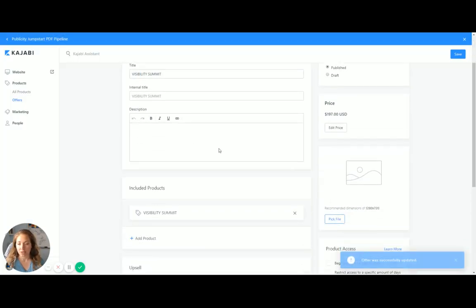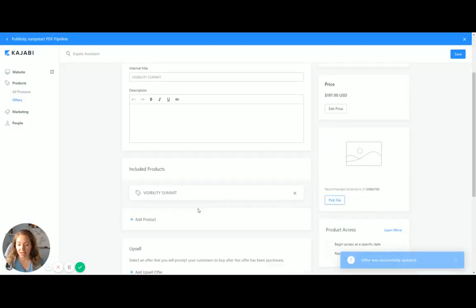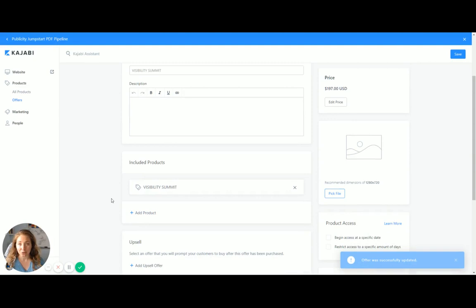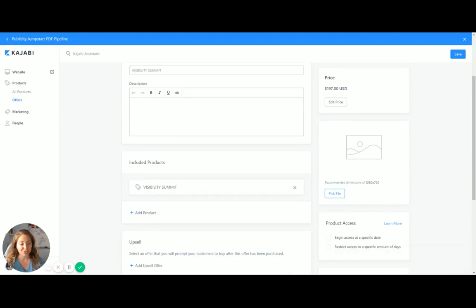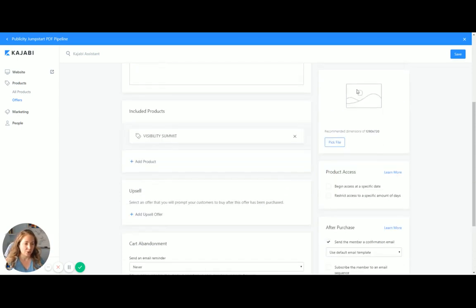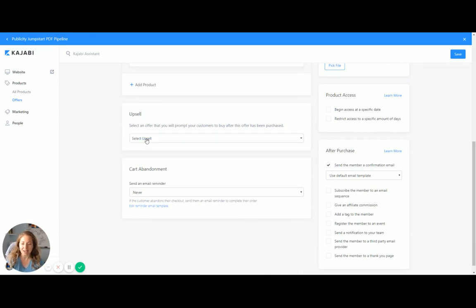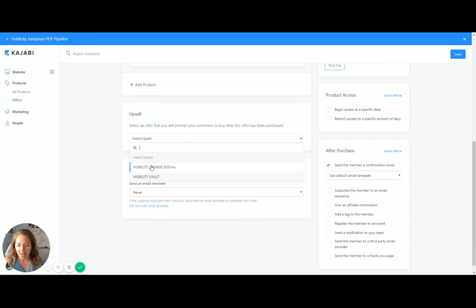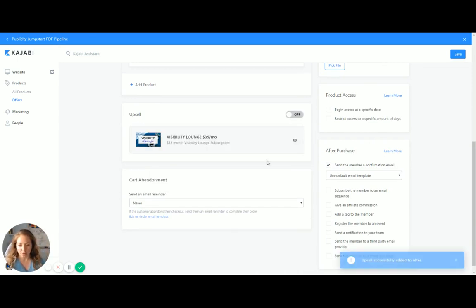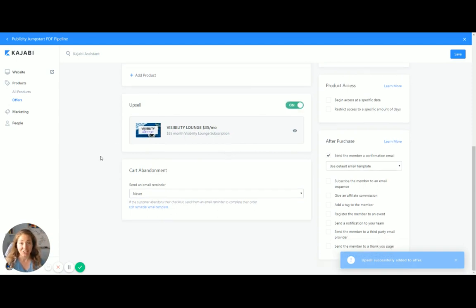I can put in the description. I can add another product. So if you wanted to sell a membership and something else together, you can do that. And then eventually I'll upload a picture. You have so many different options here, and this is what I love. You can add an upsell offer. So let's say I want to offer the lounge. If someone buys the summit, I want to turn that on. I can do that.